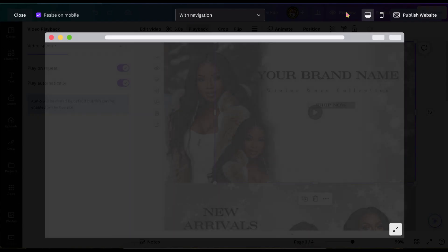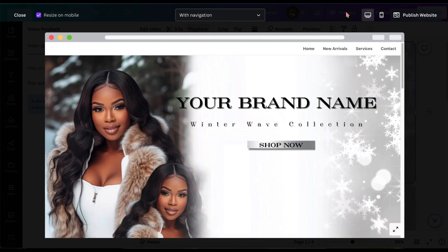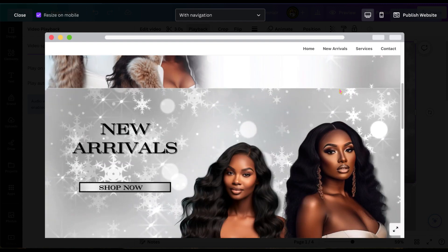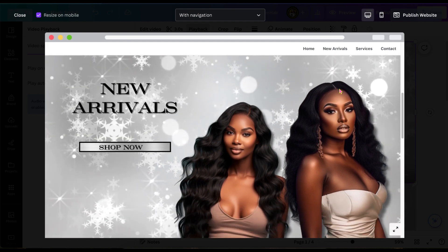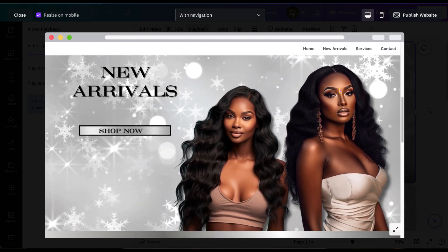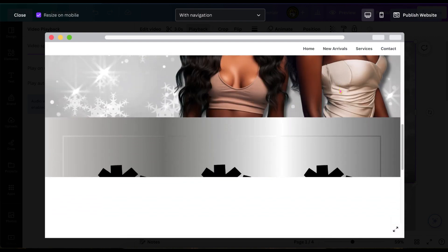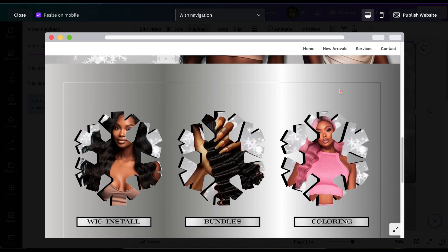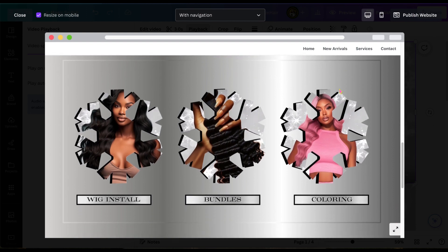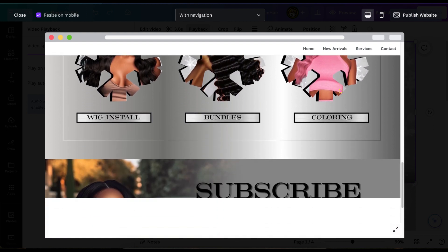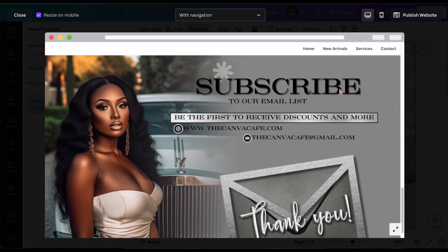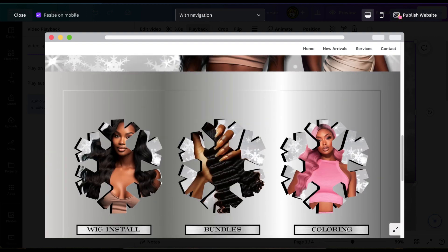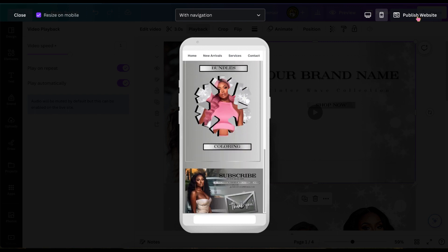And once again, those sliders on that left-hand side allow the video to play continuously or not on your website. So now you can see that video is going to play continuously in the background for however many seconds you have it programmed to play. And you can see everything is functioning. And then you can click these other functions that allow you to see what it looks like on mobile.